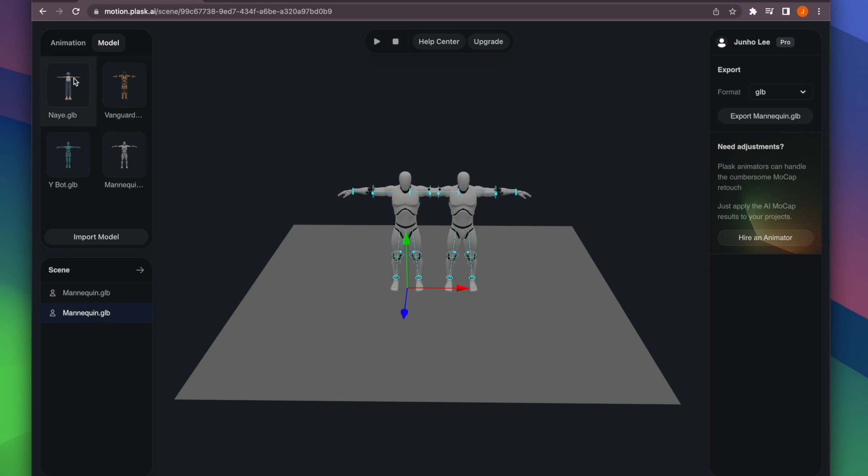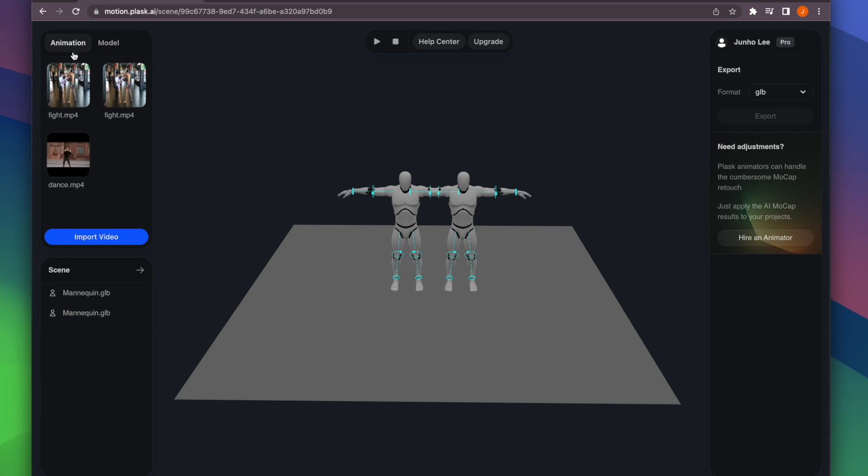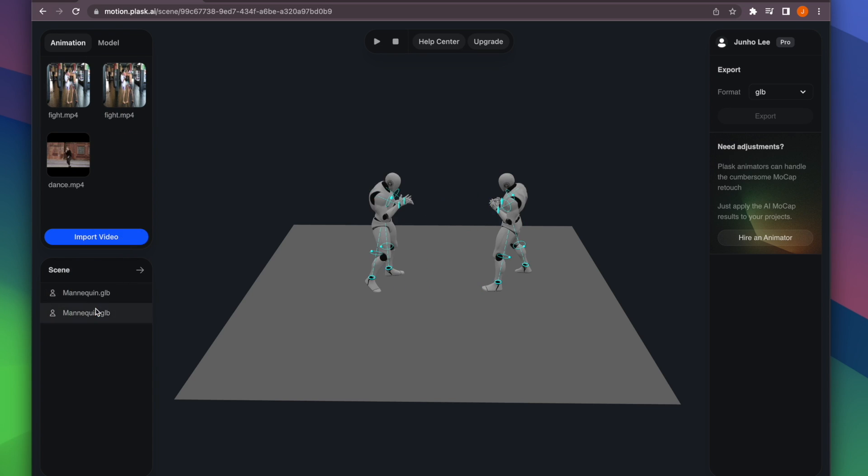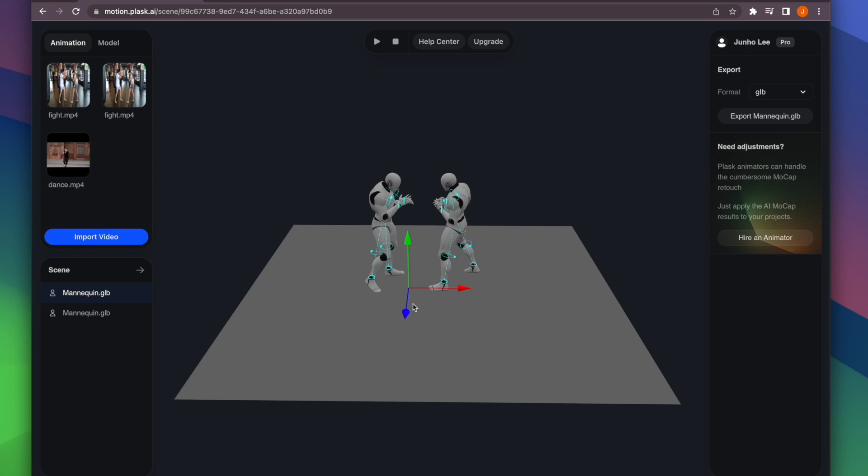To apply an animation asset to a scene model, you can simply drag and drop it. See the first frame of the animation? I'm going to adjust the position of the models.